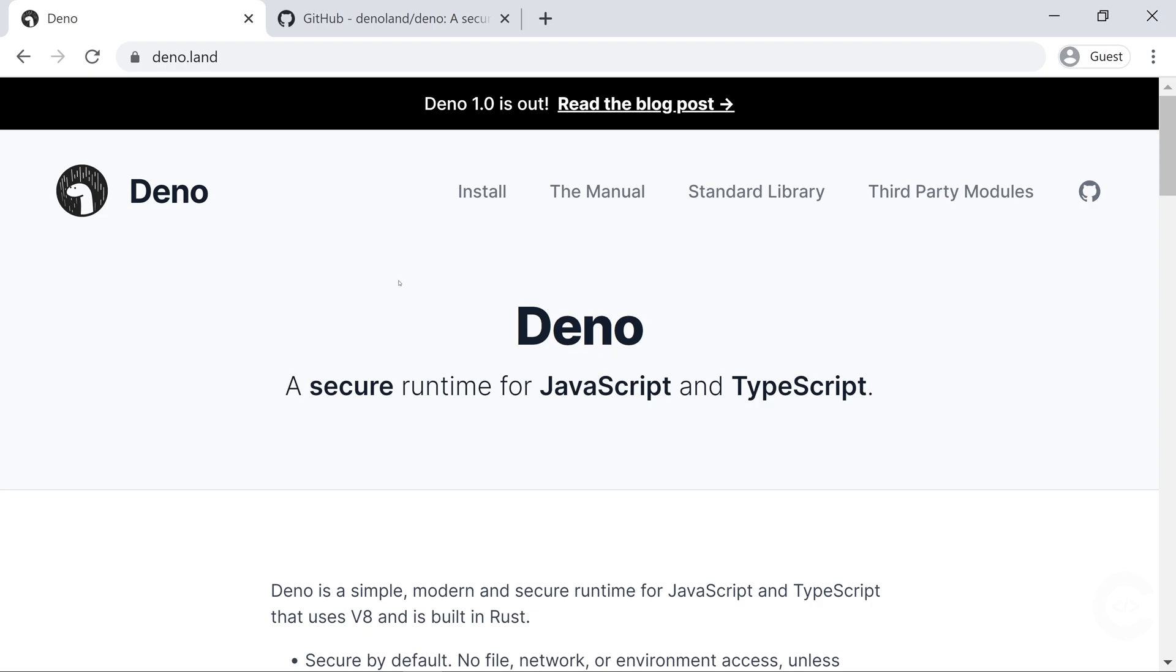Deno is a simple, modern and secure runtime for JavaScript and TypeScript that uses the V8 engine and is built with Rust. It was created by the same guy, Ryan Dahl, who created Node.js.